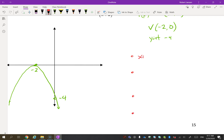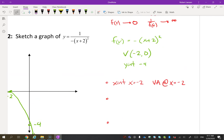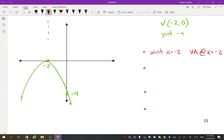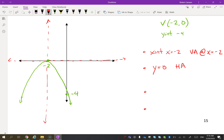Going through the four steps again: there is an x-intercept at x = -2, which means we have a vertical asymptote at x = -2. If you substitute -2 into the function, you get 0², so you'd have 1/0, which is undefined — that's why we have a vertical asymptote there. We also have a horizontal asymptote at y = 0. Now we're looking for invariant points.